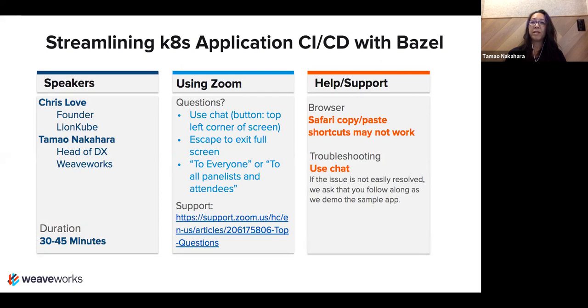So with that I will hand it over to Chris. Let me know if you can take over the sharing or if I have to stop sharing.